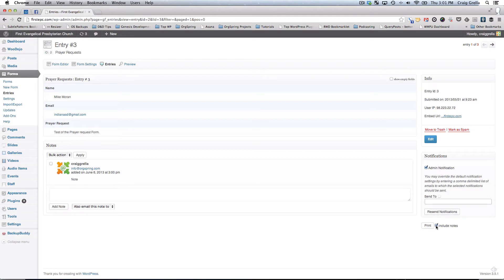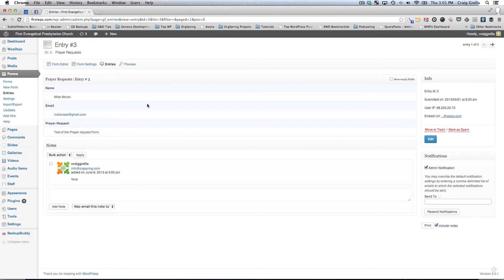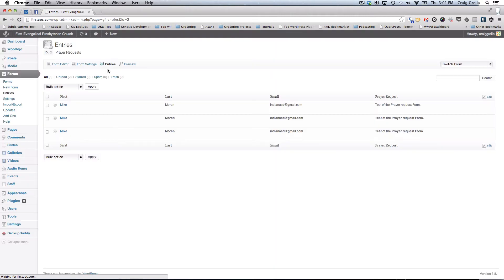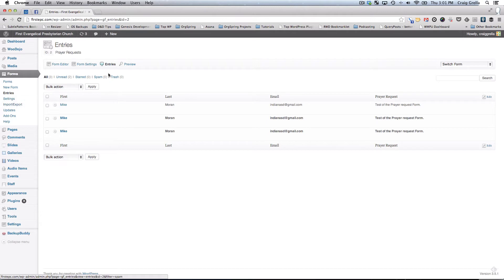You can also choose whether or not to include notes if you wanted to print this. You could click this button and print out this information which you could use and take that information with you if you were a call list or on the road or something. You can also export all of your entries. If we click on this button again, it's going to go back and show us all the entries for this particular form. If you wanted to, you could export all of these entries by going to the import export field.